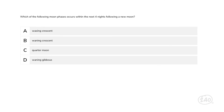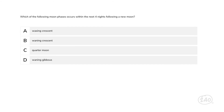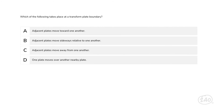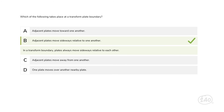Two categories down, two to go. Let's look at Earth and space science. Which of the following moon phases occurs within the next four nights following a new moon? A new moon occurs when the moon is on the same side of the Earth as the sun. After a new moon, a small sliver of the bright side of the moon is visible on Earth — this sliver grows into a crescent moon within three and a half days. An increase in the size of the bright side is called waxing, so that answer is best. For Earth's systems: which of the following takes place at a transform plate boundary? In a transform boundary, plates always move sideways relative to each other, so that choice is correct.